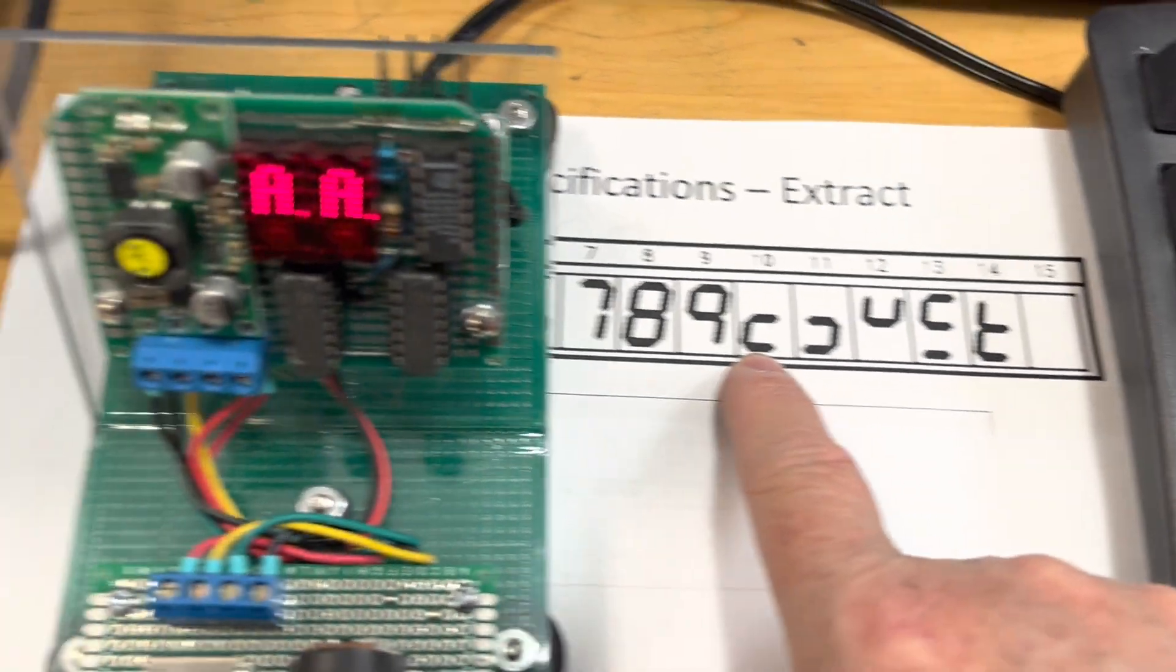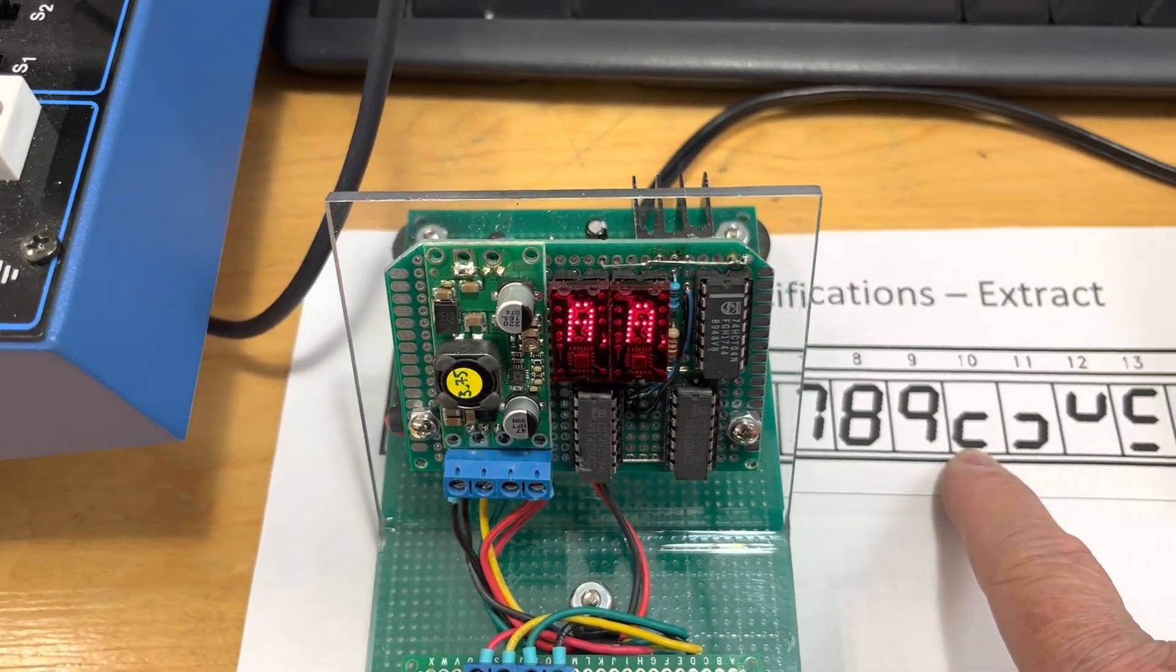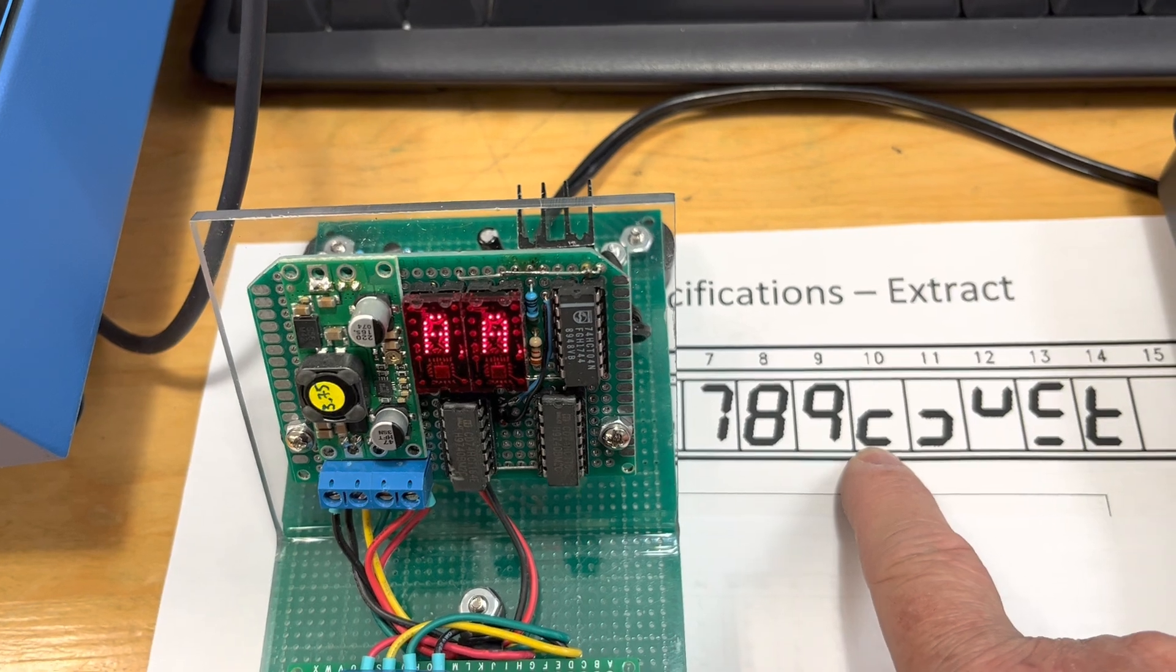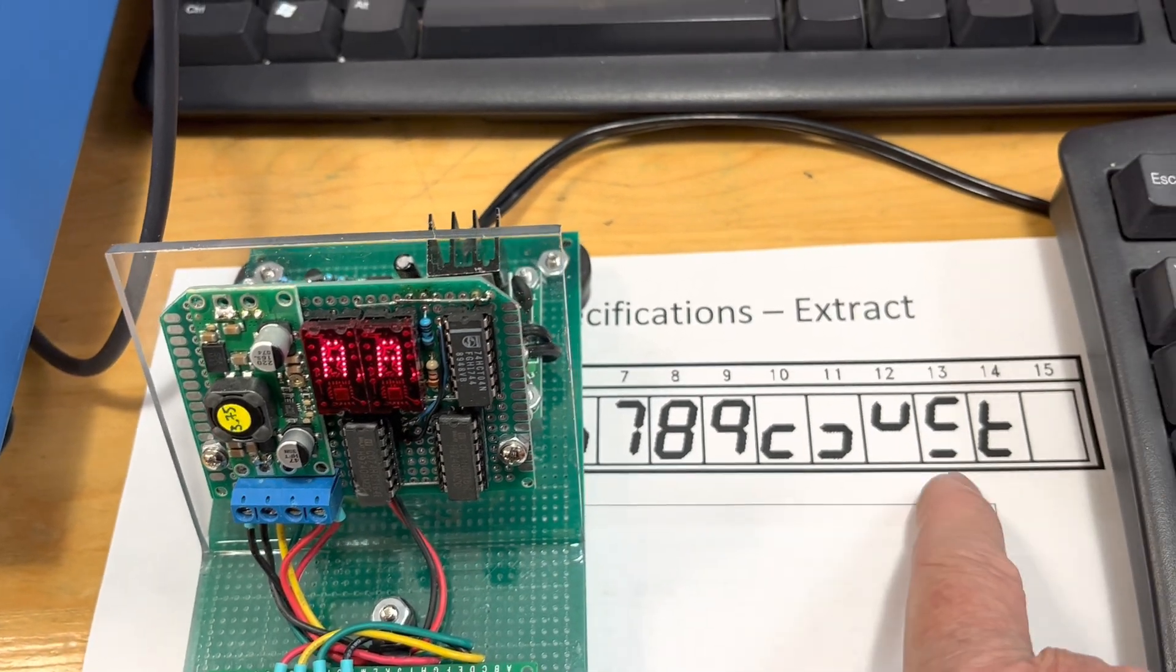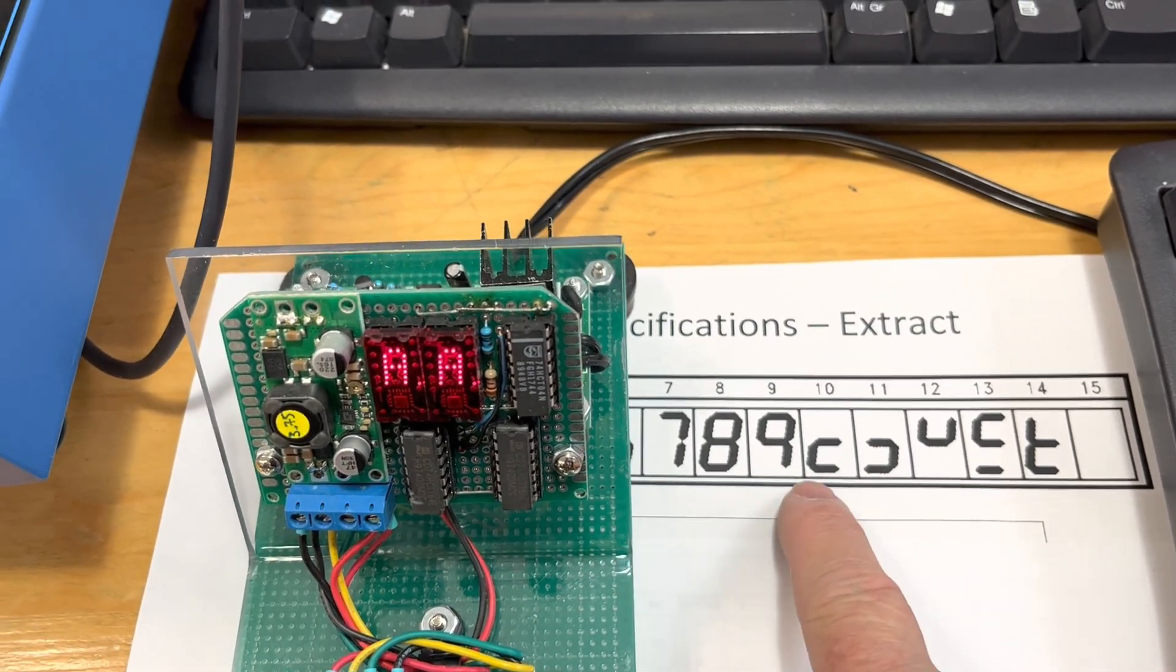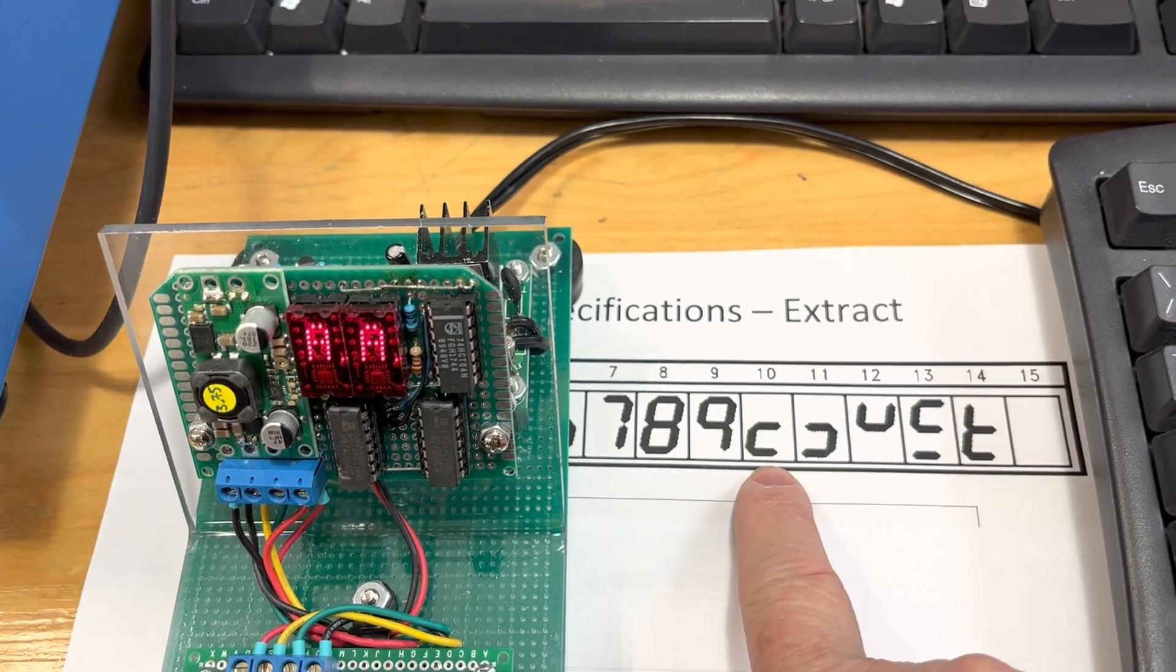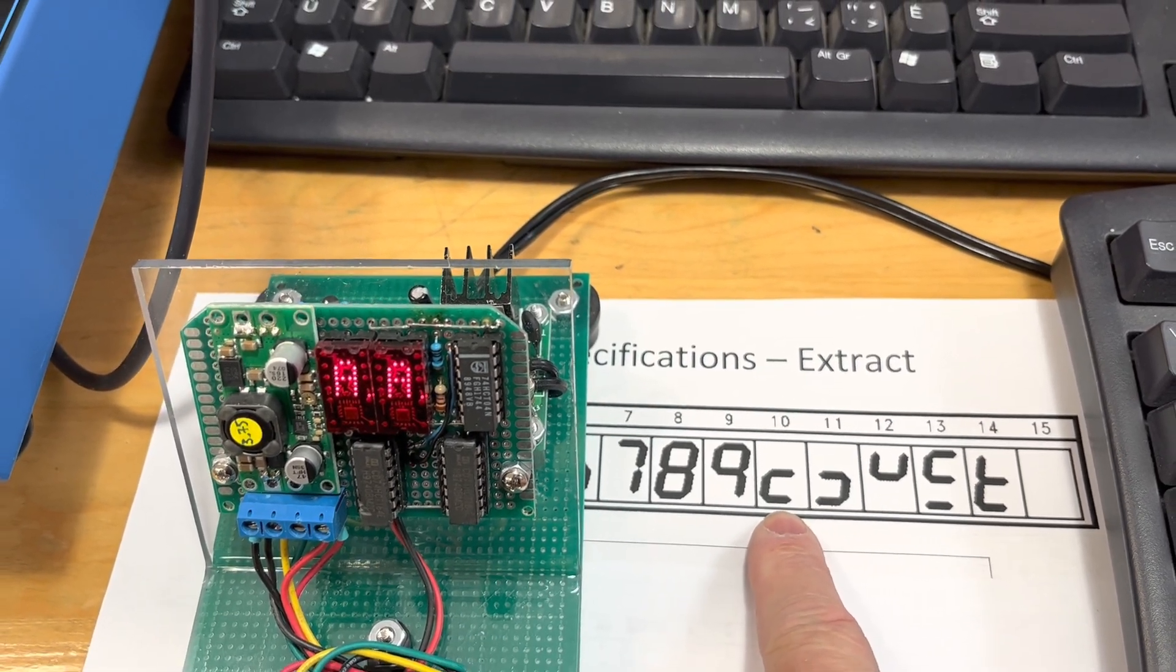So either you have a hexadecimal display like this when you can read it exactly as is the letter A, B, C, D, E, or F, or if you stick to the standard seven segments, this is the symbol you're going to see on a normal seven segment display.